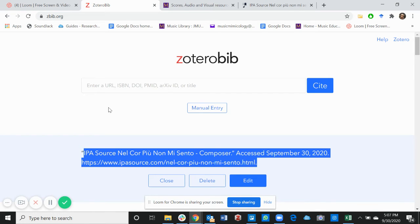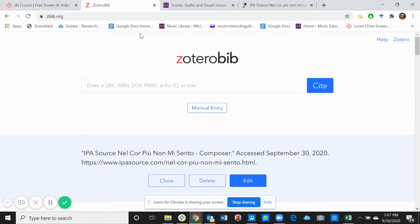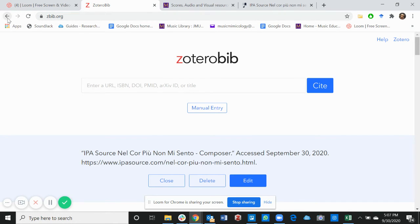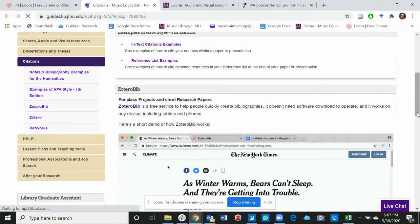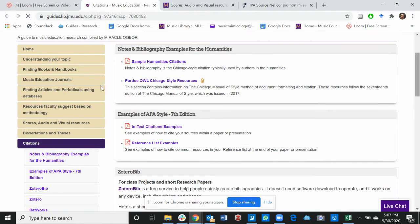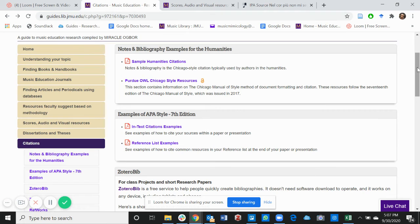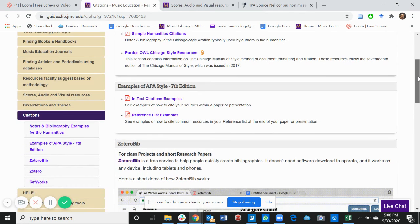Make sure you always cross-check the citations provided for you by Zotero Bib. Though it is a trusted source, you cannot trust any software 100 percent. So always go back to the styles and the materials that were provided for you earlier, like this sample humanities citation or the reference list example, and correct any mistakes that could have been made in the process of generating these citations.